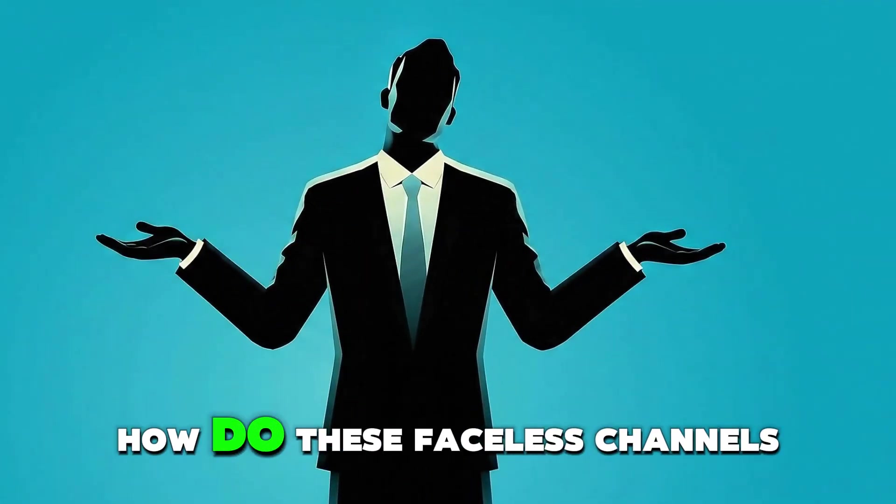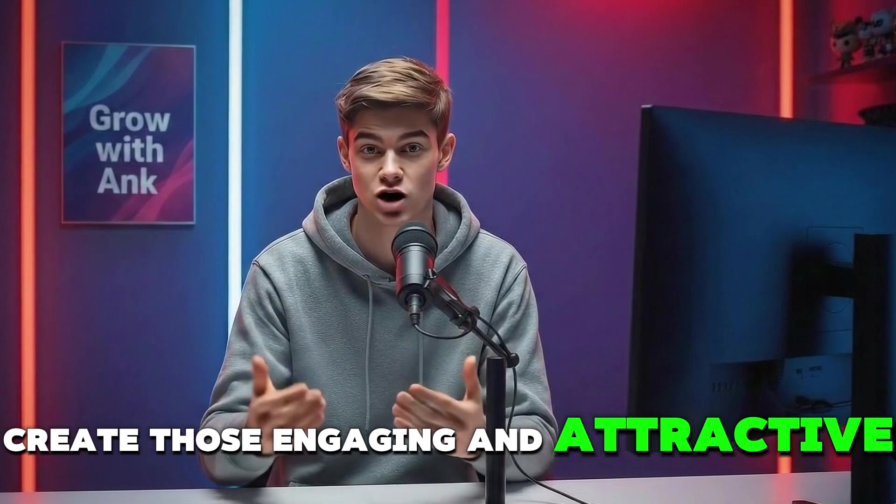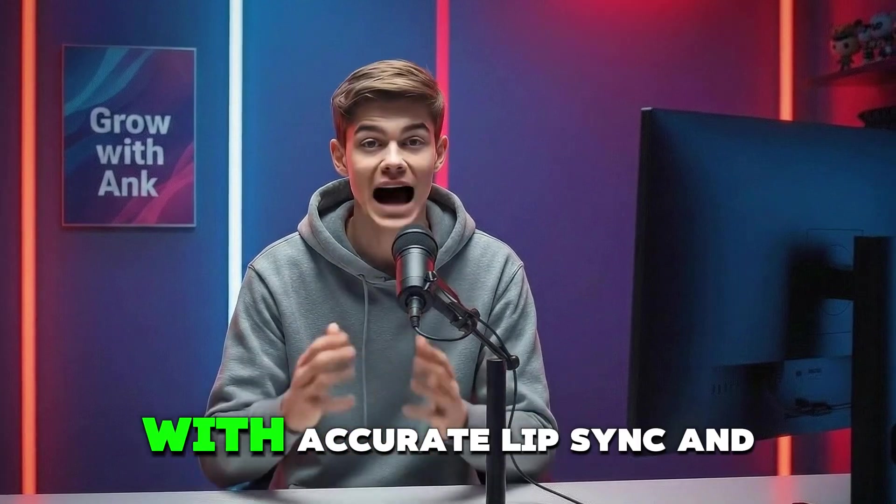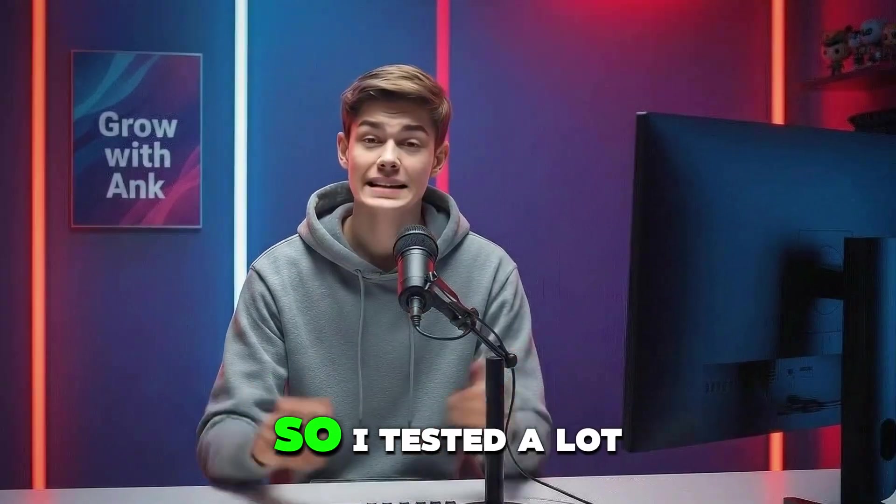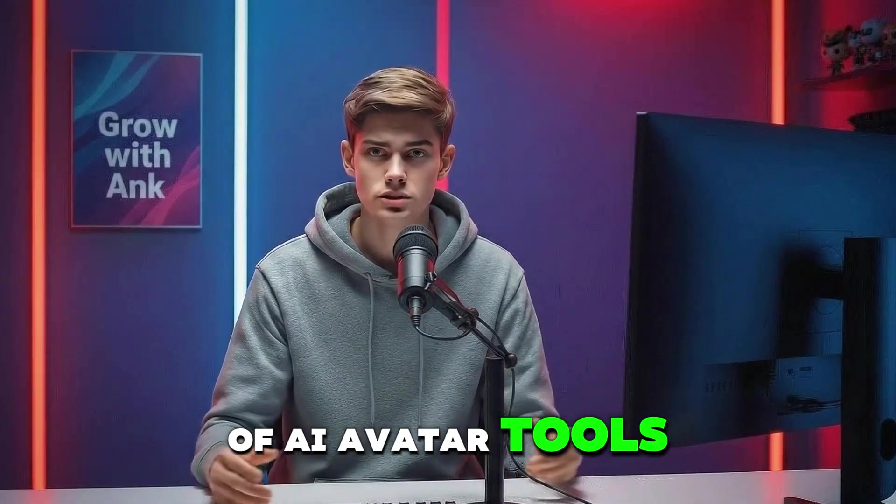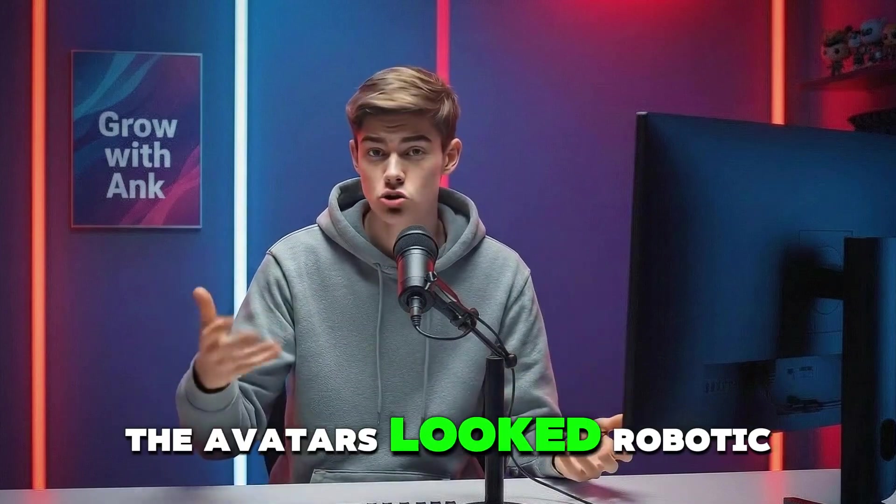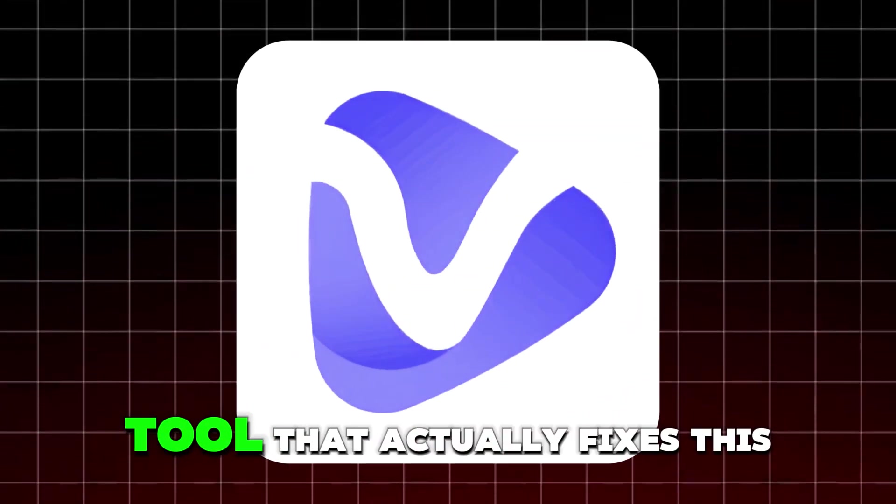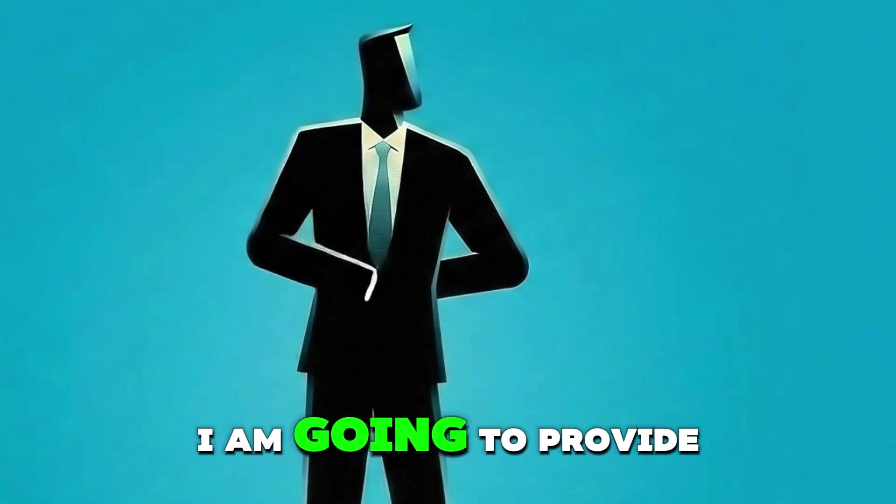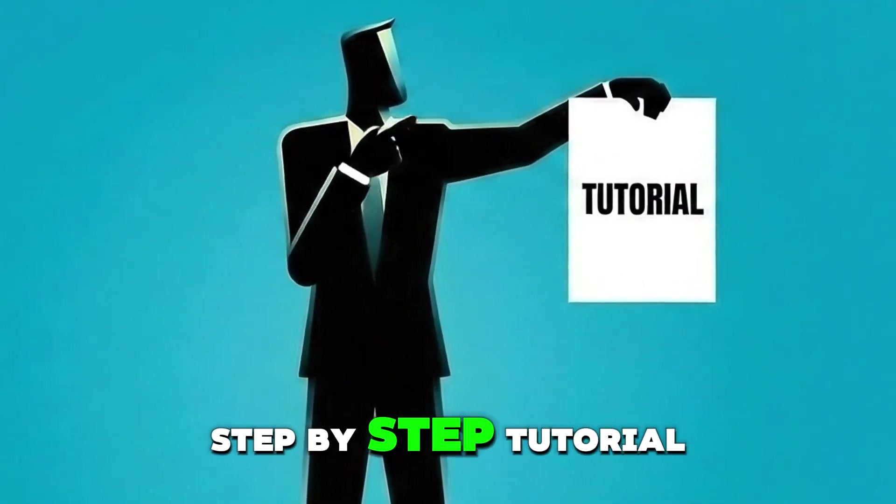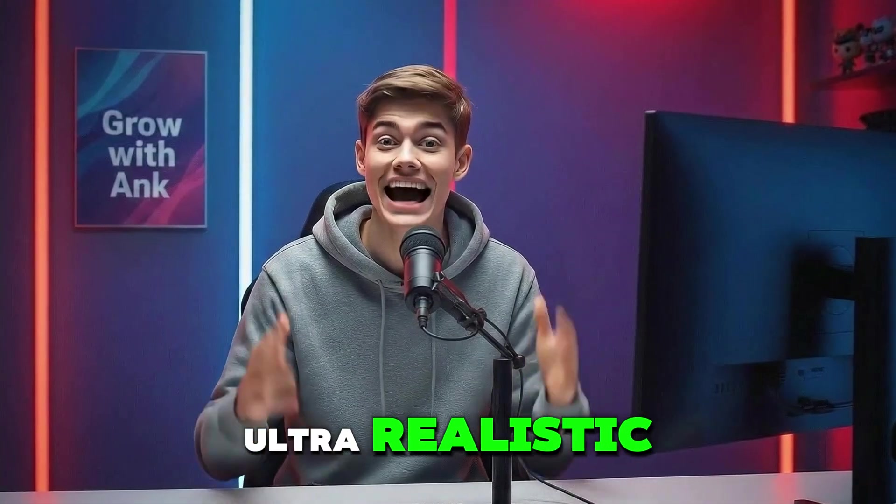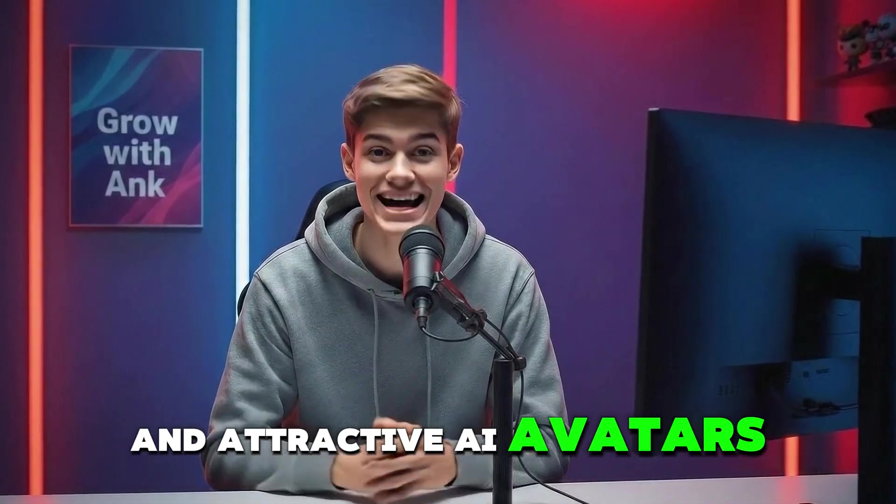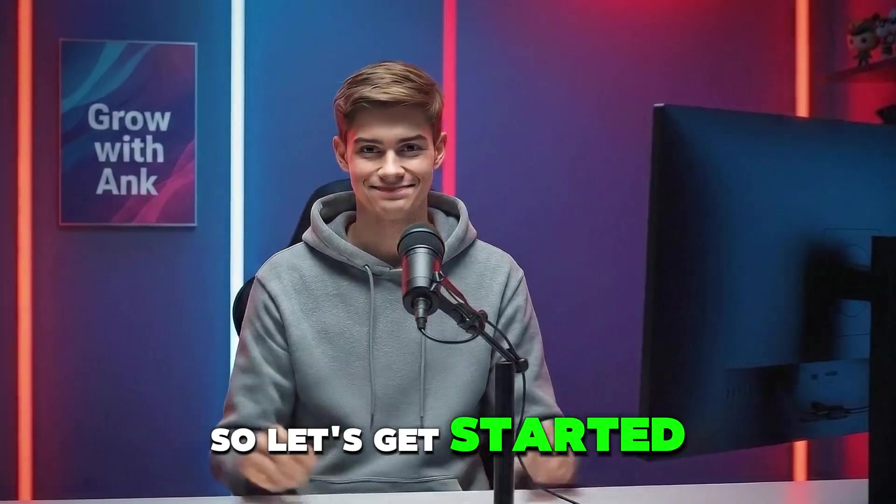You might have wondered how faceless channels create those engaging and attractive AI avatars with accurate lip sync and realistic quality. I tested a lot of AI avatar tools and most of them had one big problem - the avatars looked robotic. But I found a crazy tool that actually fixes this. So in today's video, I'm going to provide you a complete step-by-step tutorial on how to create these ultra realistic and attractive AI avatars. And the best part is you can do it for free. So let's get started.